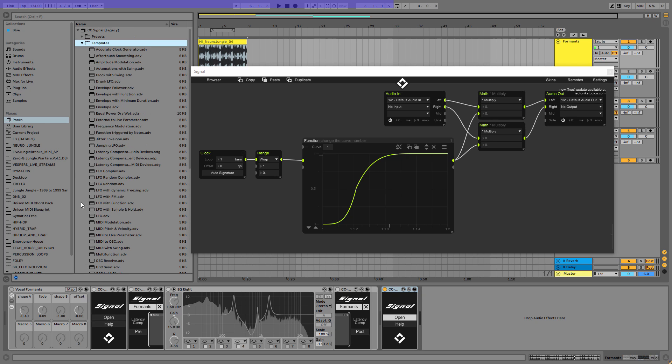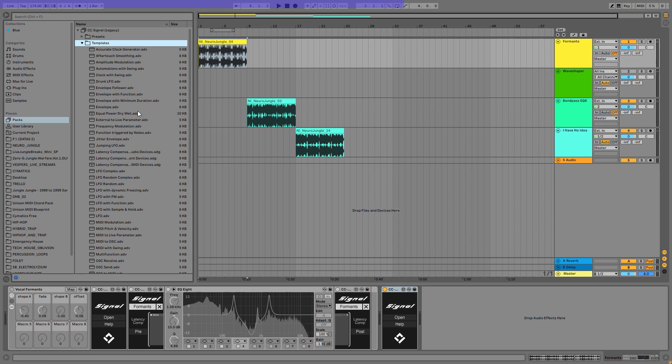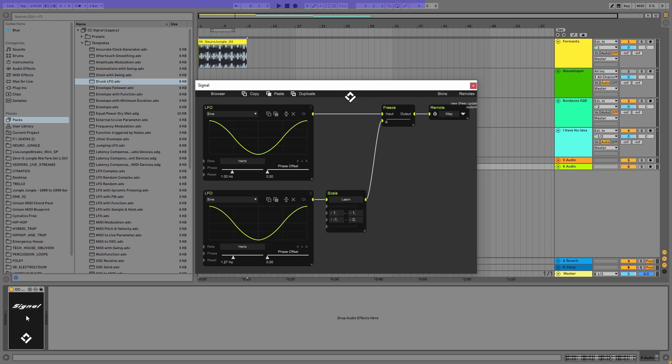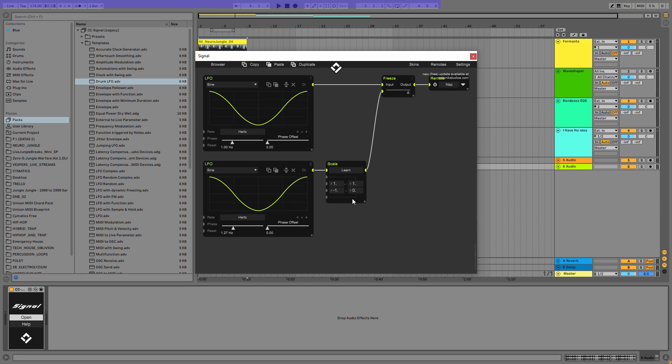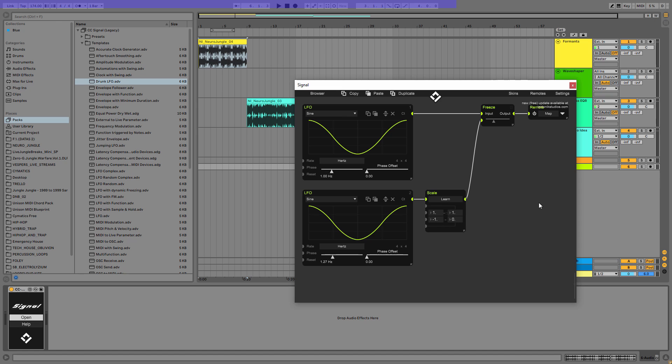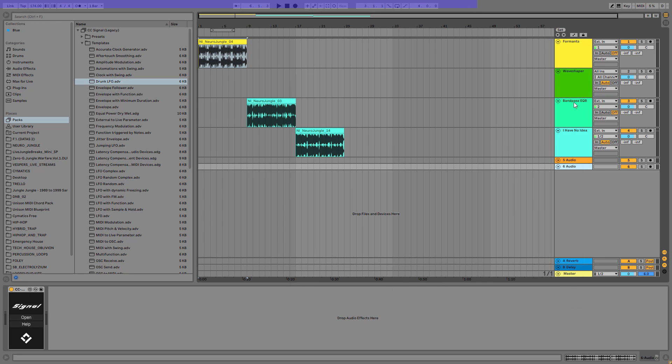You can build anything with that without understanding Max for Life or programming or anything like that. Also, you have templates. So if you want to build up your own stuff from scratch, we have, for example, a drunk LFO going to signal, and there are two LFOs working together on the same signal, which can be very cool. So you can map it to anything on this track. You can create crazy modulations inside Ableton with that.